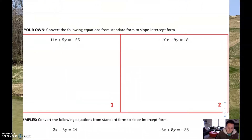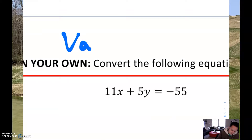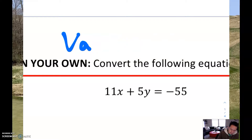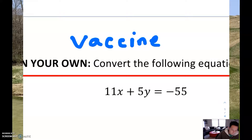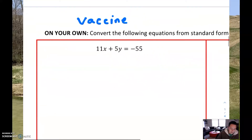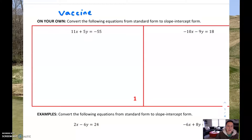Try the next two on your own. Before you try those, go ahead and write down the password for this assignment. The password is going to be 'vaccine' — lowercase V: V-A-C-C-I-N-E. Go ahead and try the next two on your own. Pause the video here and give yourself a chance to do those, then come back when you're ready.